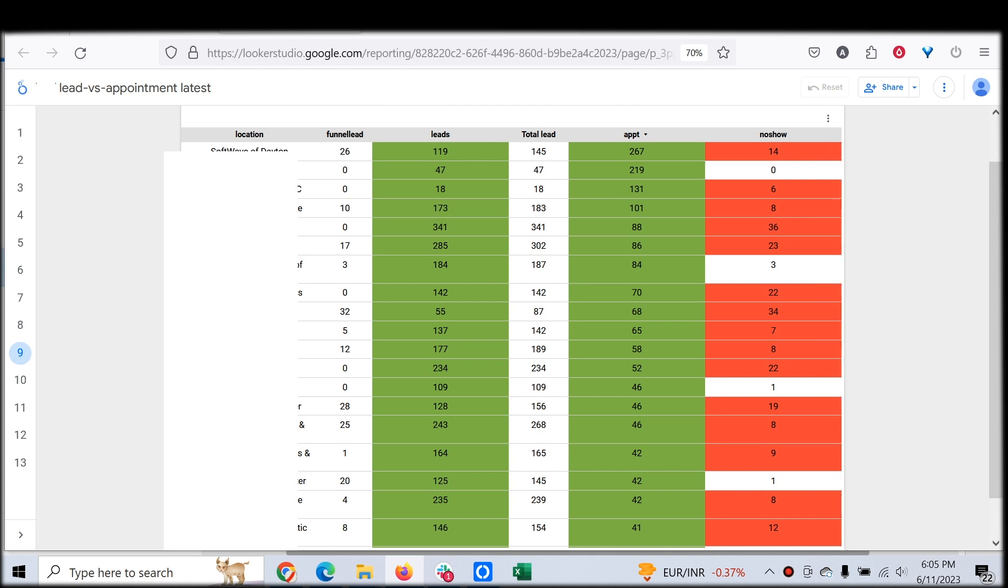The location shows what the sub-account name is. Funnel leads are the number of conversion leads, because not all leads are equal. Conversion leads are much higher converting compared to the Facebook Lead Gen form leads, so we made it a separate column.